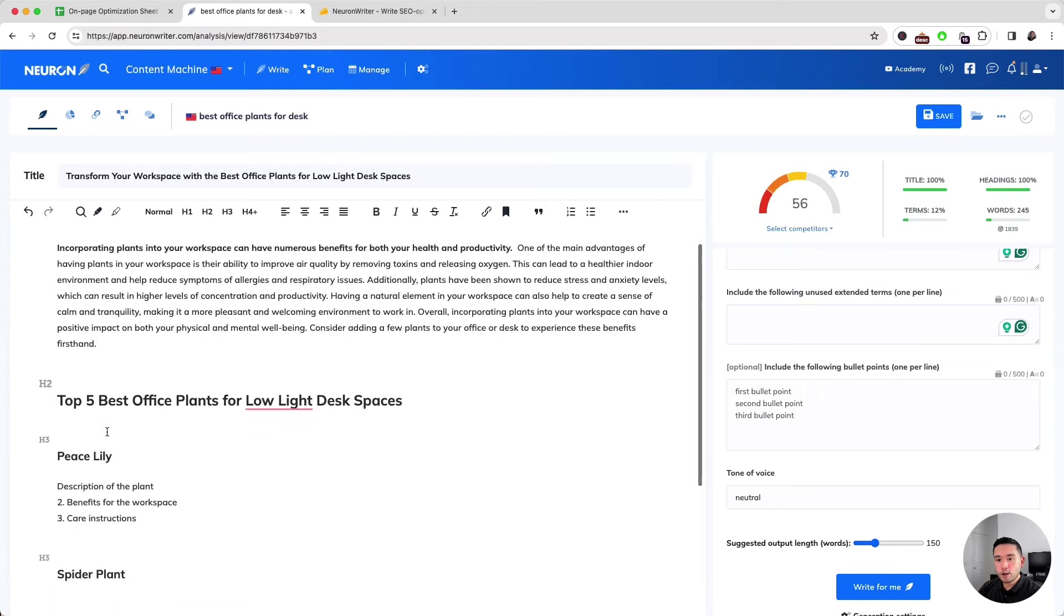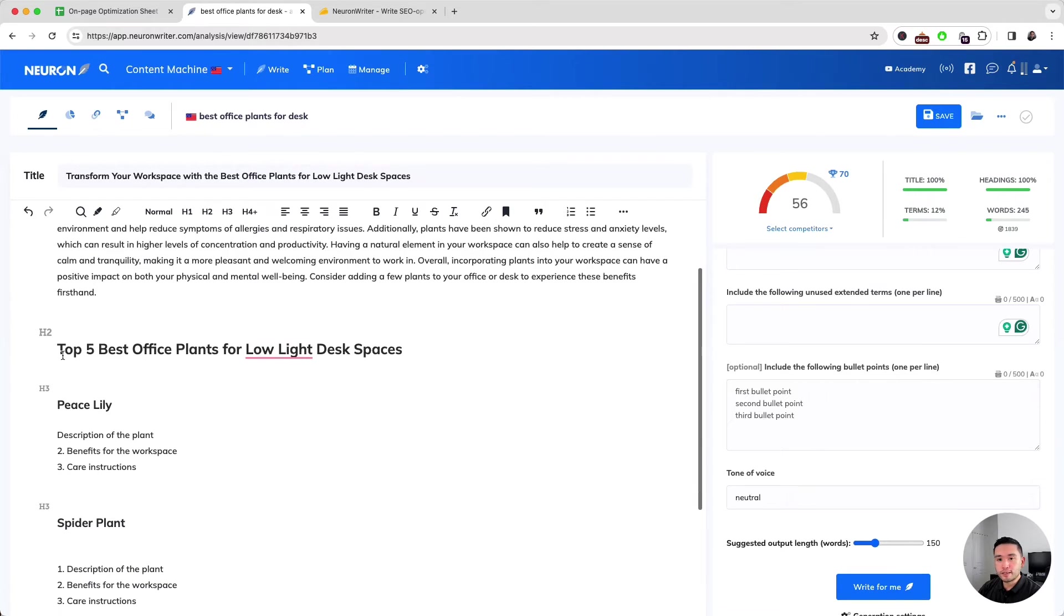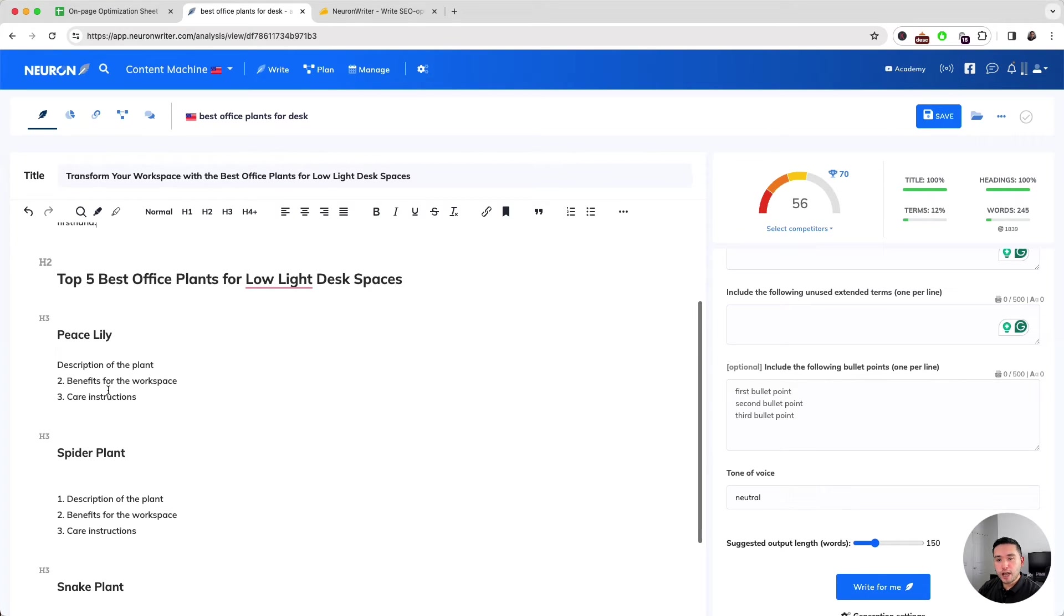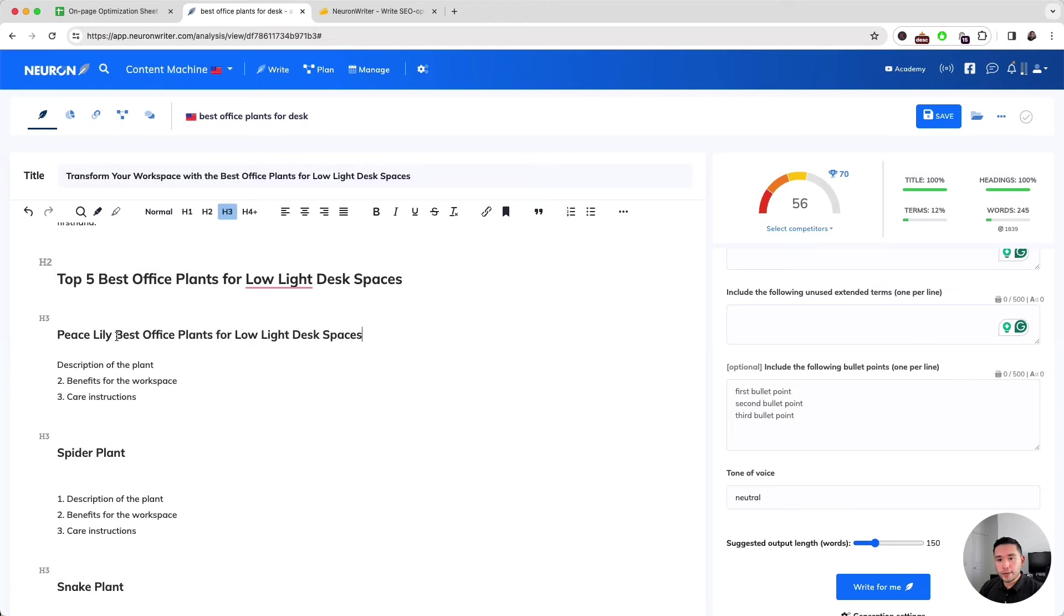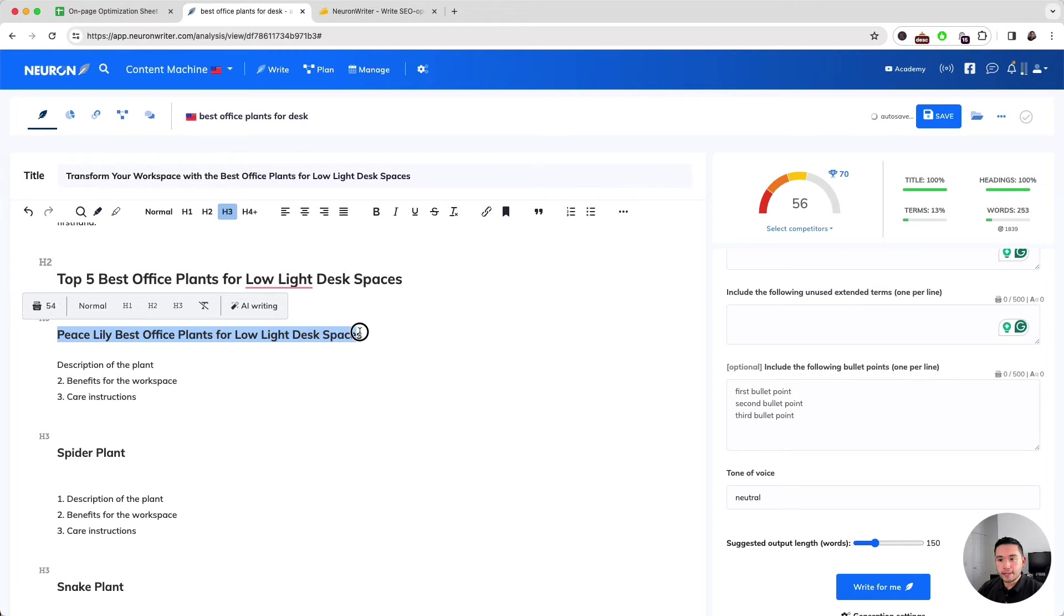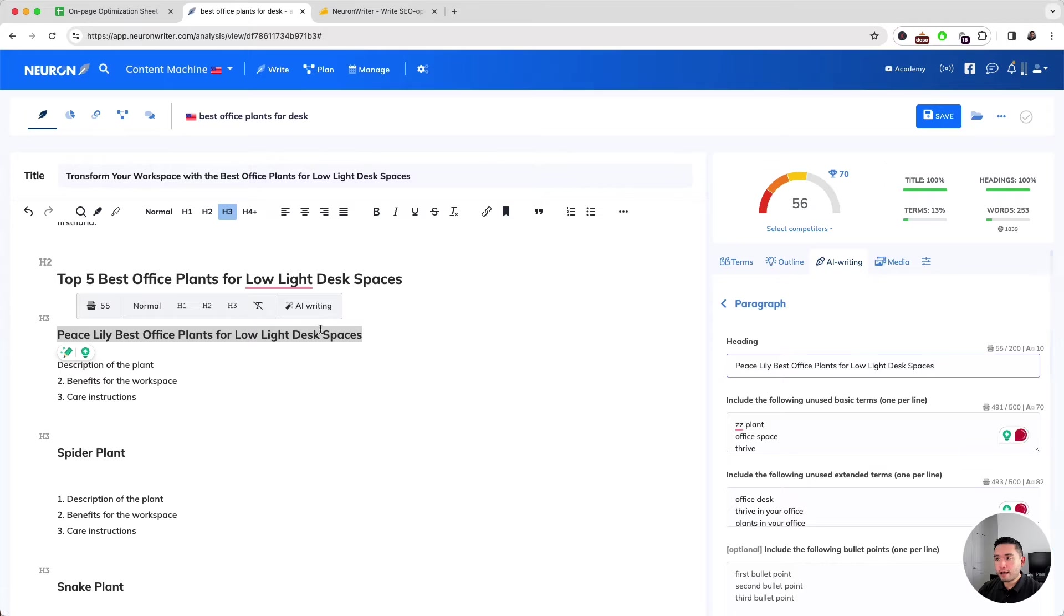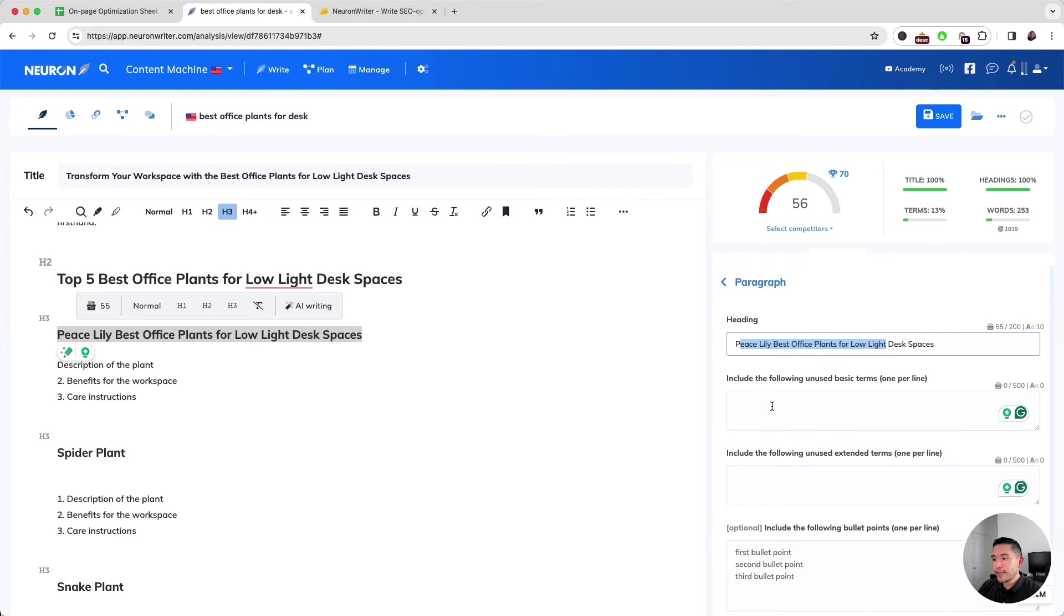Now let's work on this first H2: Top 5 Best Office Plants for Low Light Desk Spaces. Within this H2 section, I'm going to write content for the first plant, which is an H3, and that's the Peace Lily. I'm going to add a little bit more description to the end of that keyword, highlight it, click on AI Writing, and click on Start Paragraph.